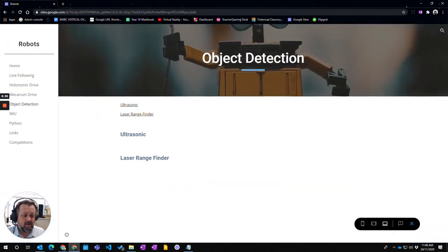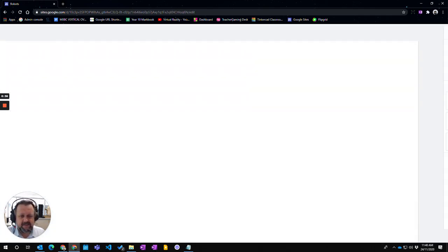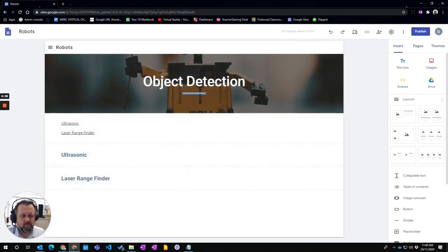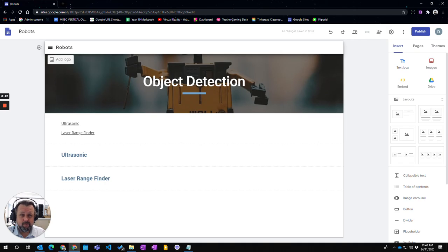That's how you go about previewing. To exit, just hit the X there and that takes you back to your normal website. That's how you preview your website in Google Sites.